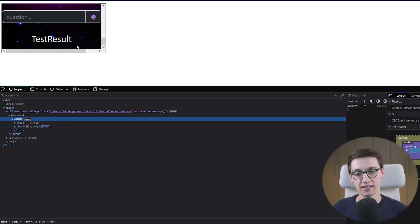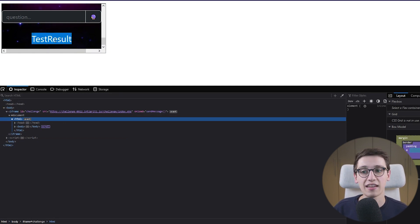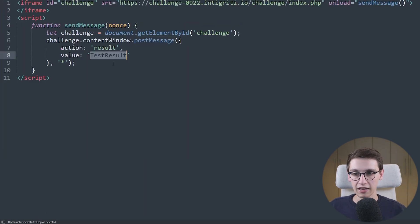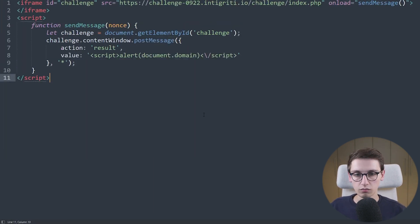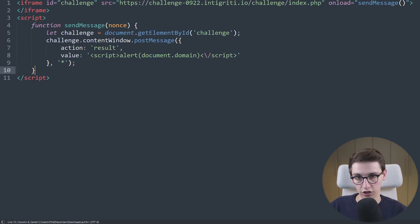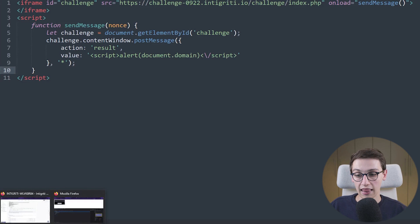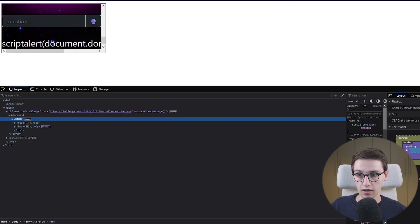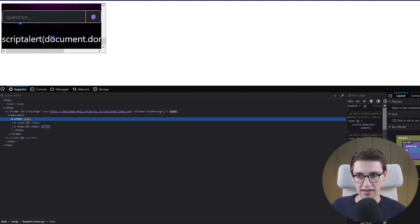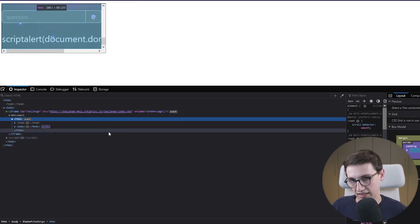For now we're going to assume we've already bypassed that — that's a problem for later. Let's continue because now we could try to go into our script and set a value that is a payload — right now our value is a script doing alert(document.domain). Let's see if that works. That doesn't work — it just shows the text 'script alert document.domain' — it removes all of the dangerous stuff, so this won't exactly work.